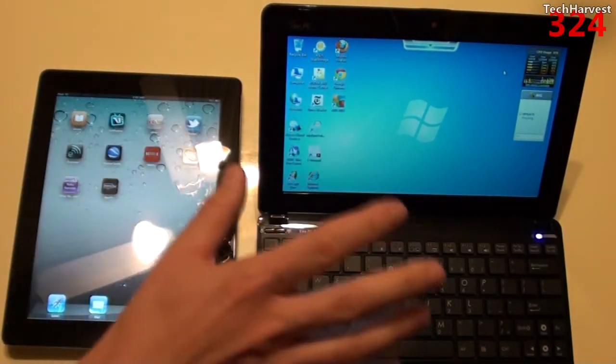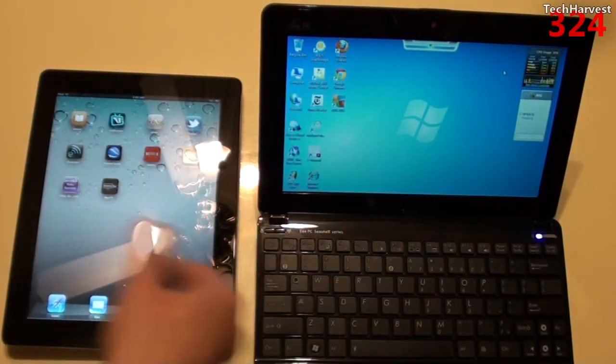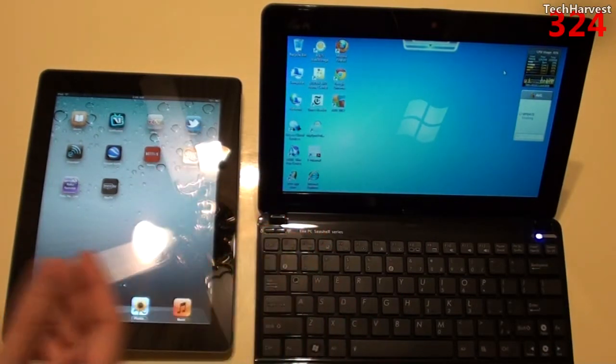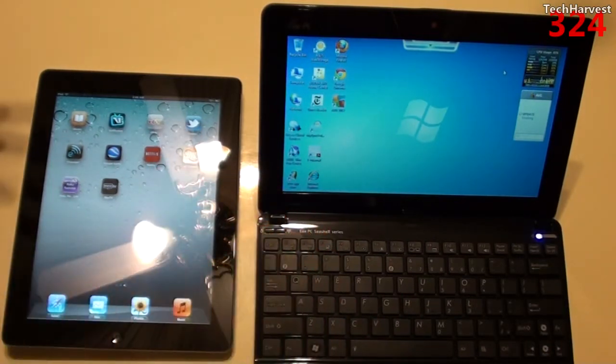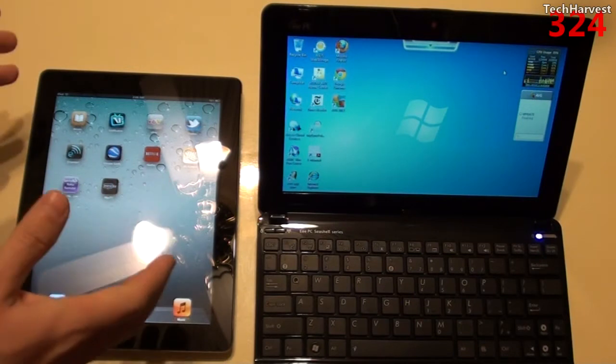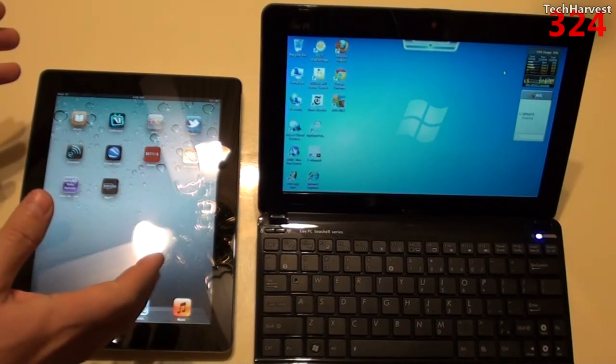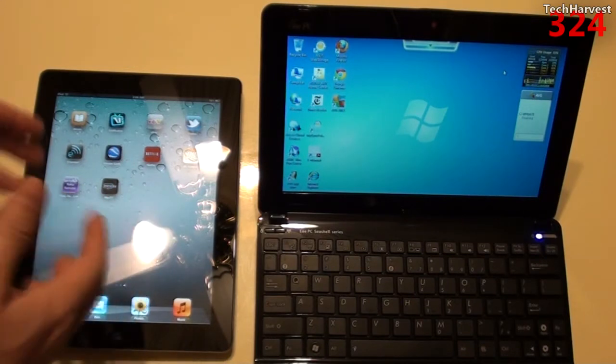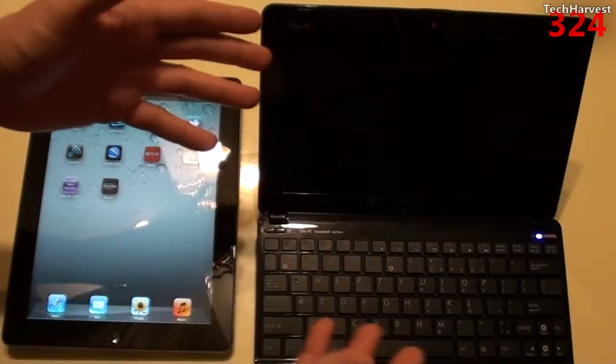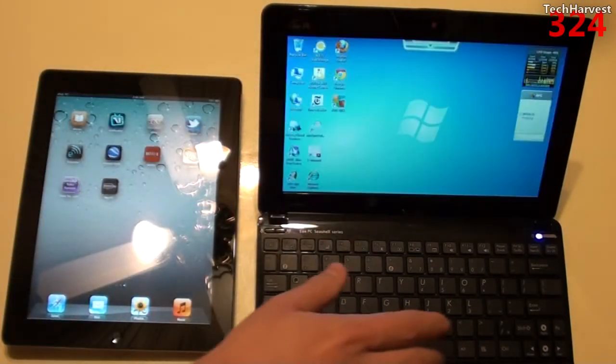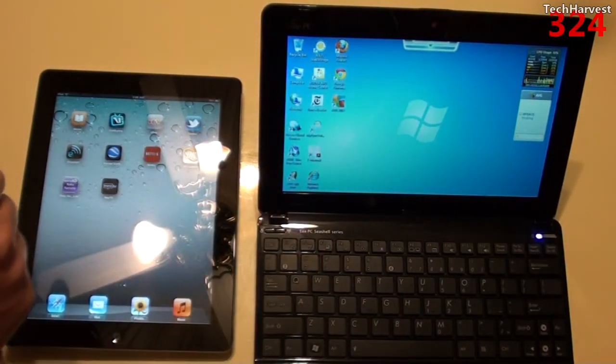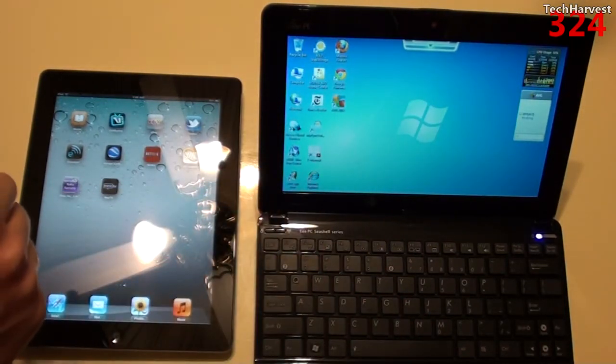But one size doesn't fit all and that's really the reason I'm doing this video is just to highlight the differences between these two devices. You might be perfectly satisfied with a tablet or a netbook. It's just whatever your particular needs are.